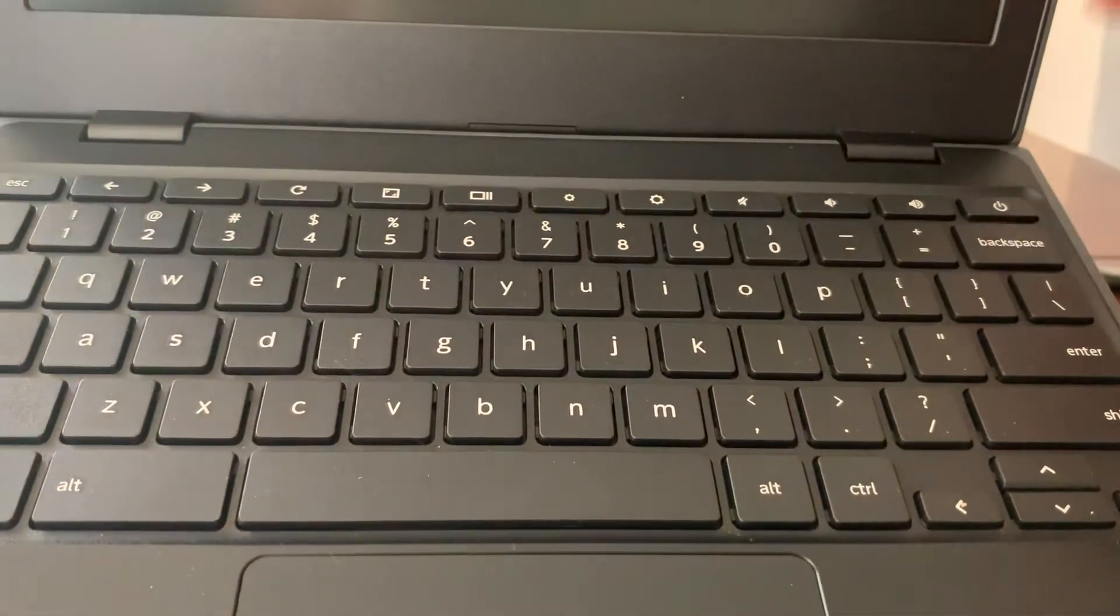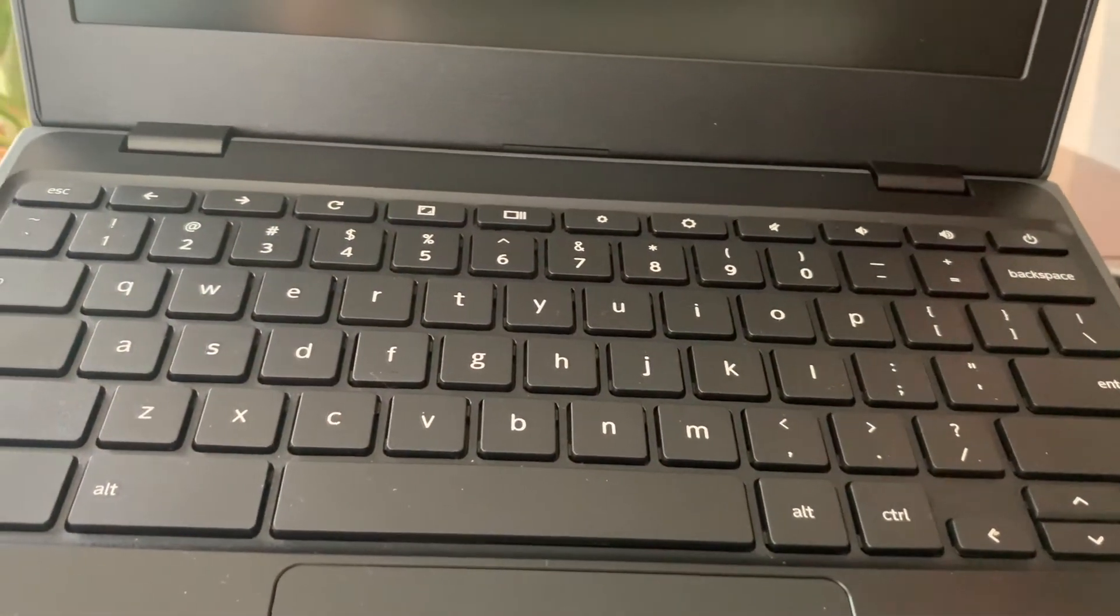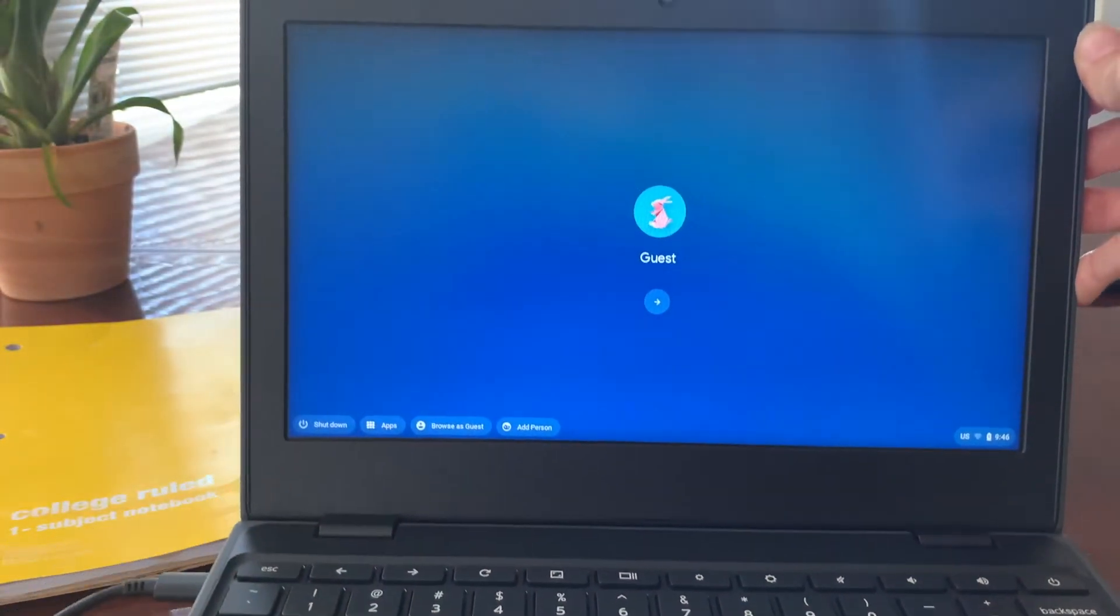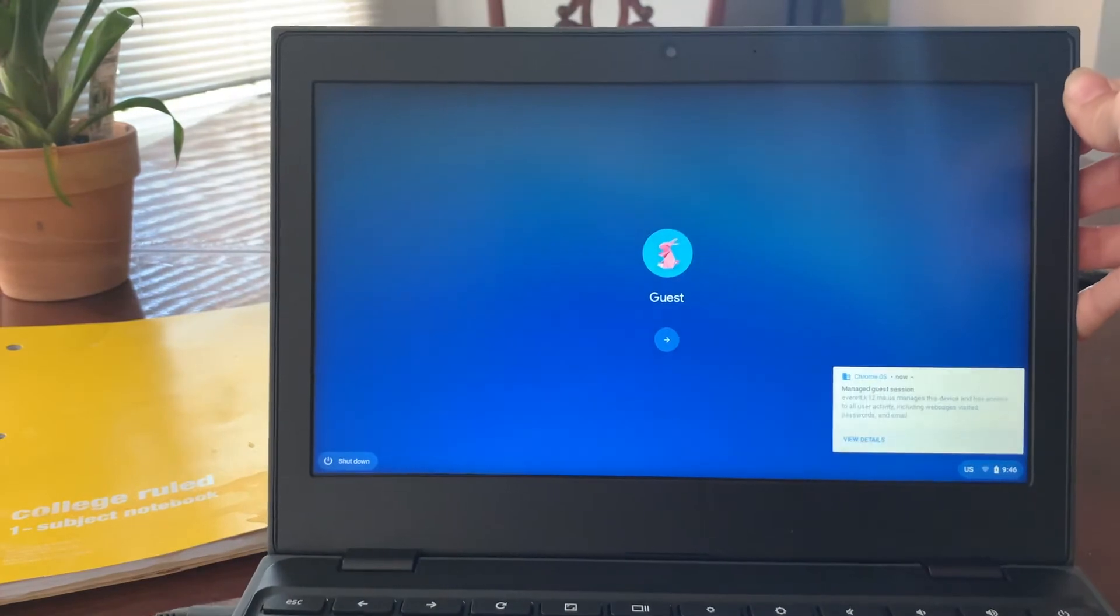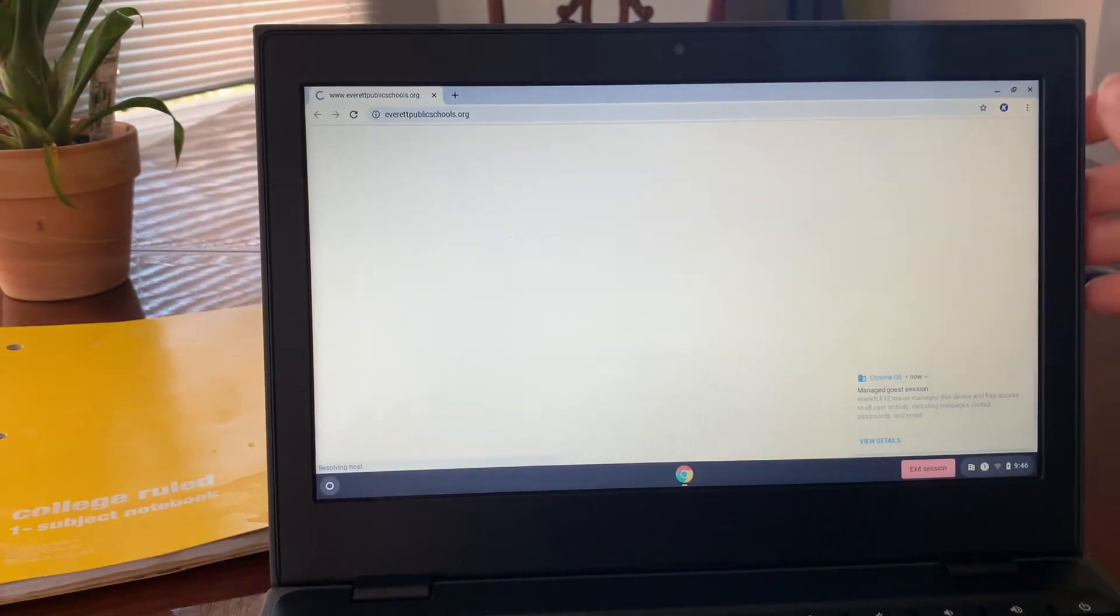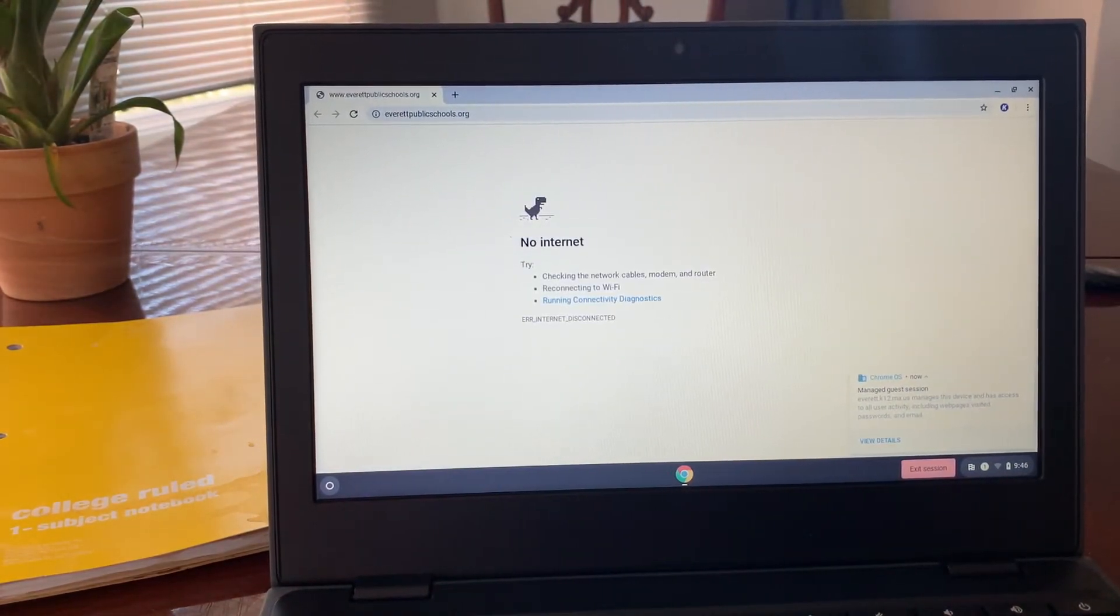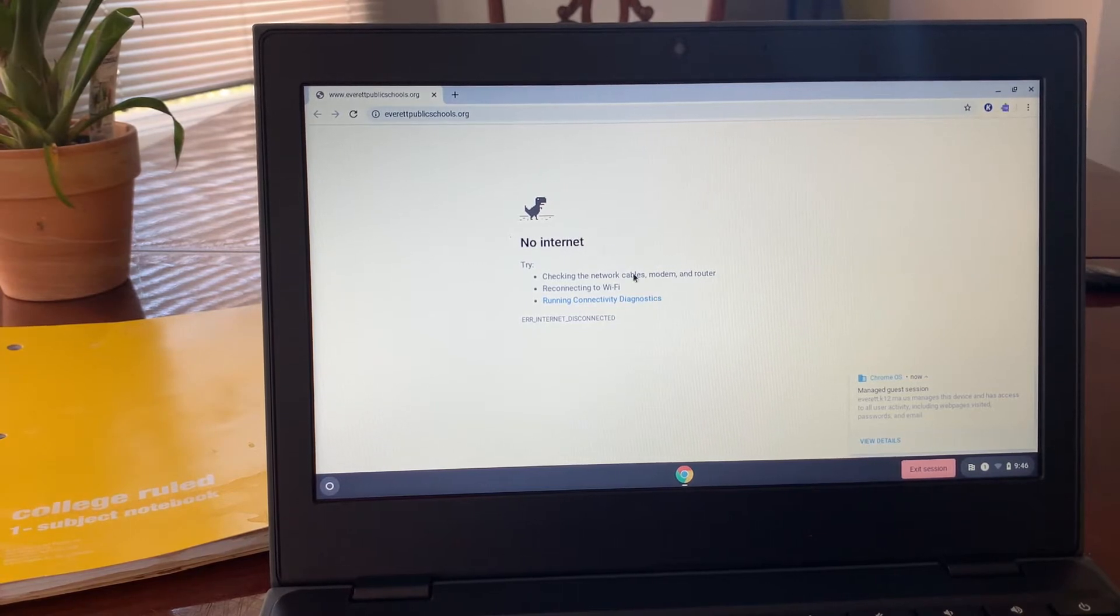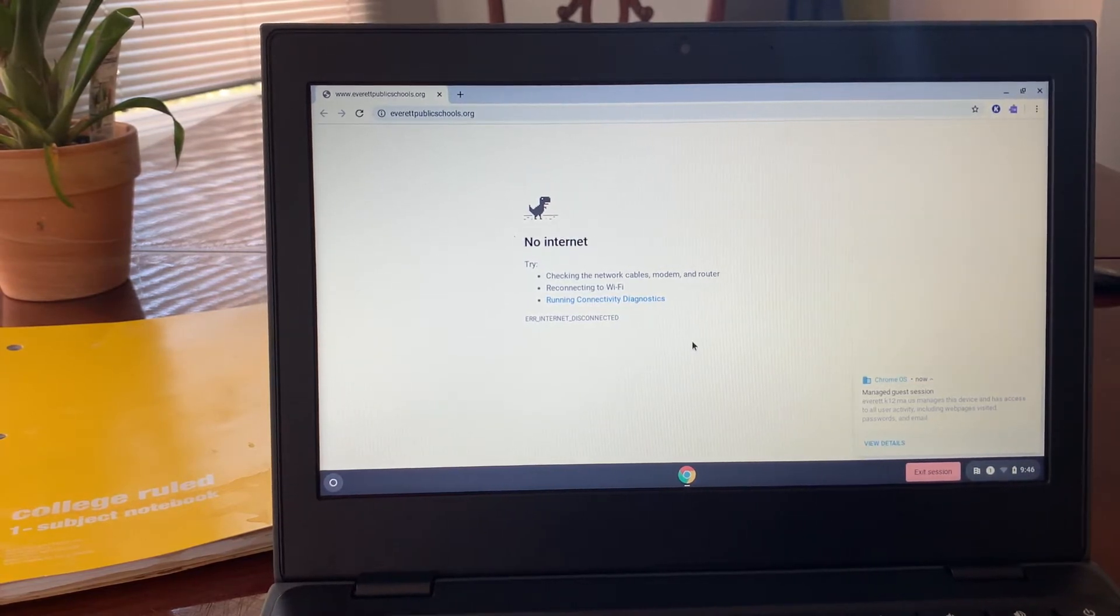Hold this down for one or two seconds and it will turn the computer on. The first time you sign in, you will get this message that says no internet. In order to connect to the internet...